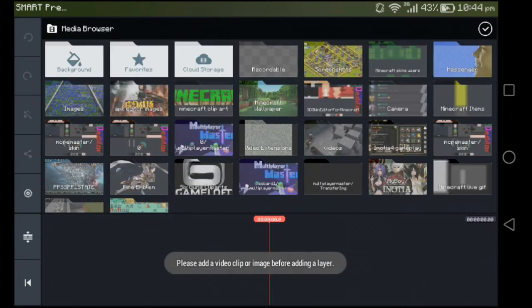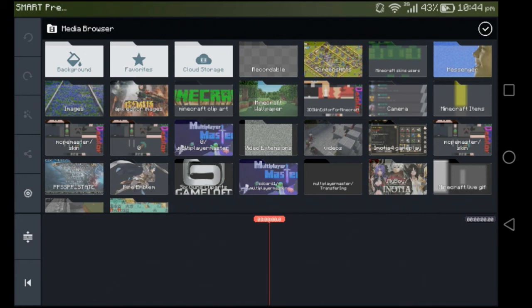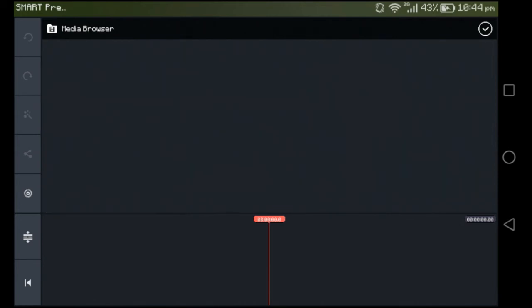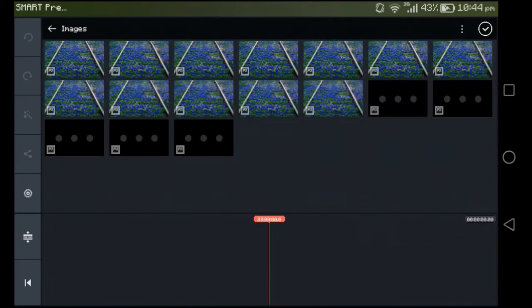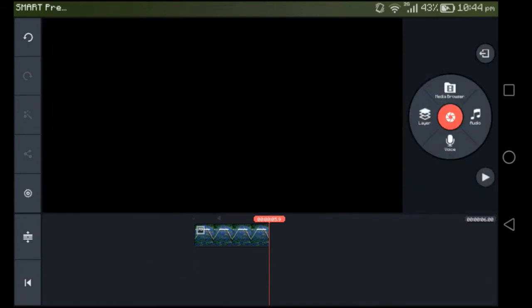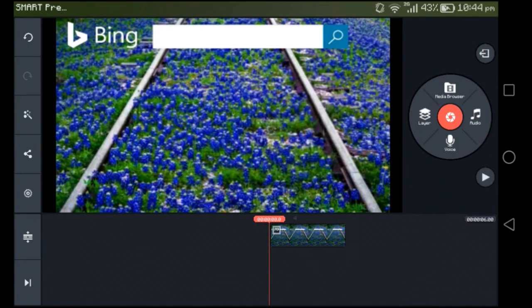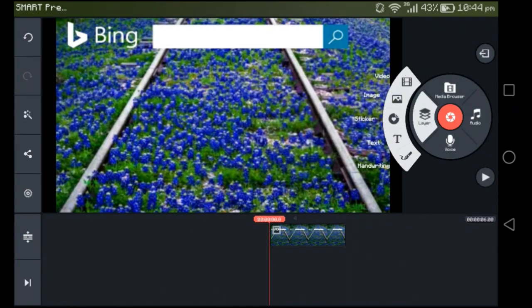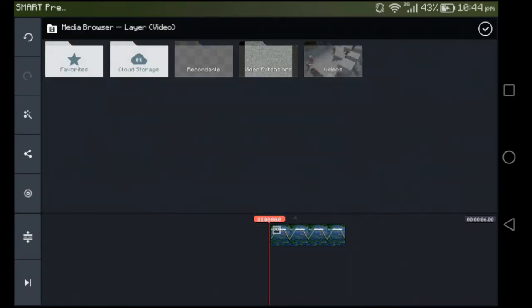I have something very special for you. That should be enough. Look at this. I can add a video layer, which is not normal even at the pro version or full version of KineMaster on the Google Play.